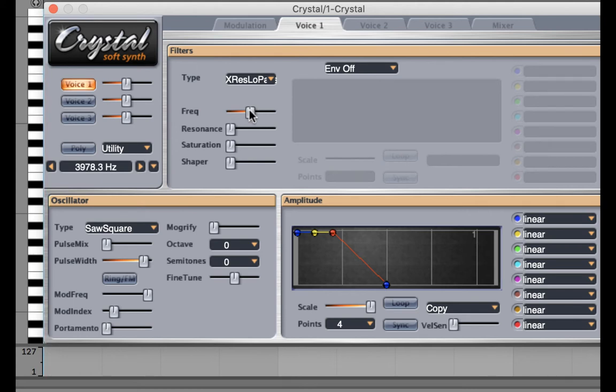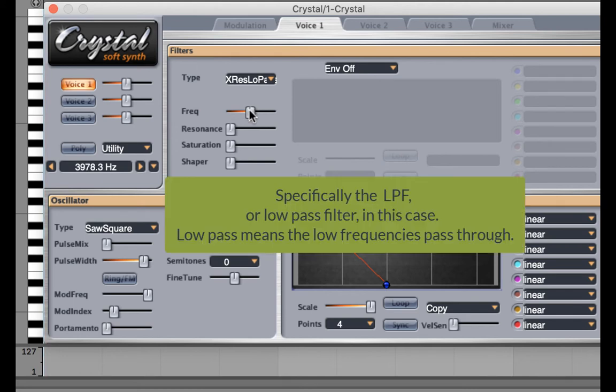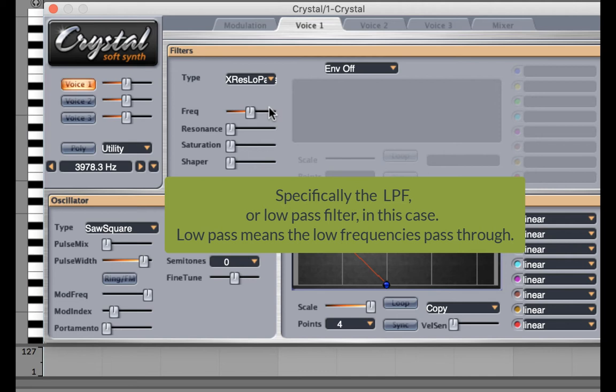The way that the filter frequency works is anything that is below the threshold passes through and anything above the threshold is cutoff.